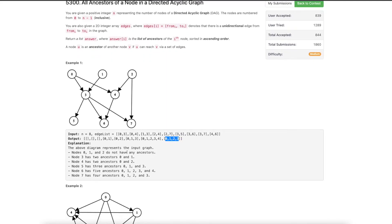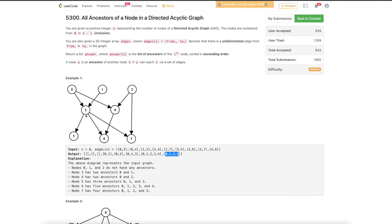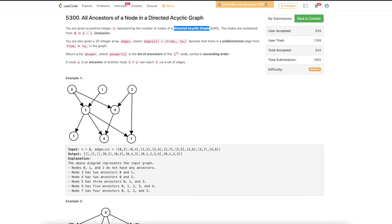One simple solution could come from thinking about what ancestor actually means. The definition is: we can reach this node via that node. So for the ancestors of 6, we ask what all nodes exist from which we can reach 6 via following some path. One important thing to note is the graph is acyclic, so it is not possible that we end up traversing a cycle.